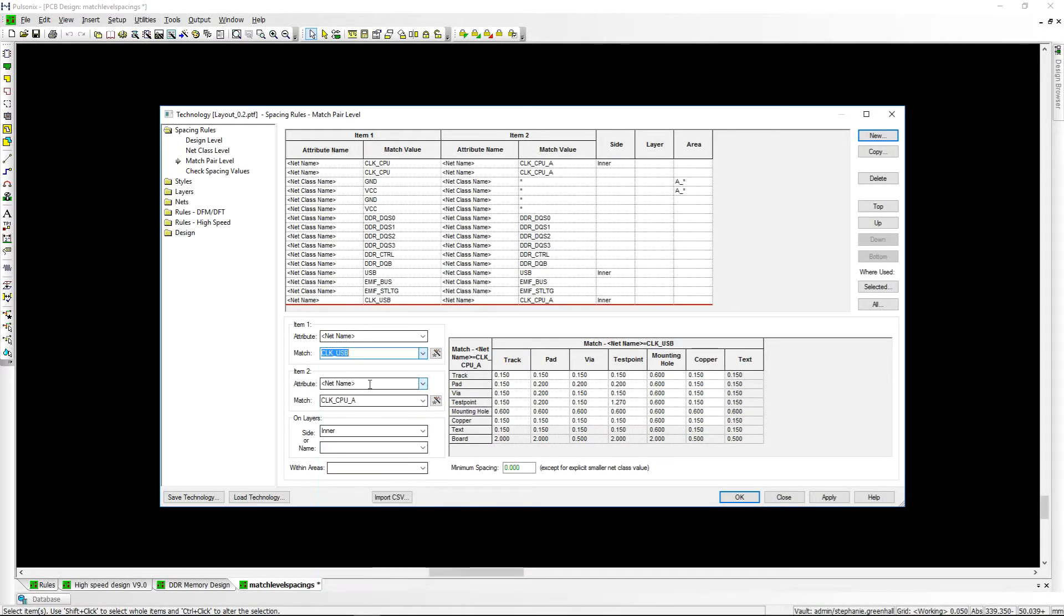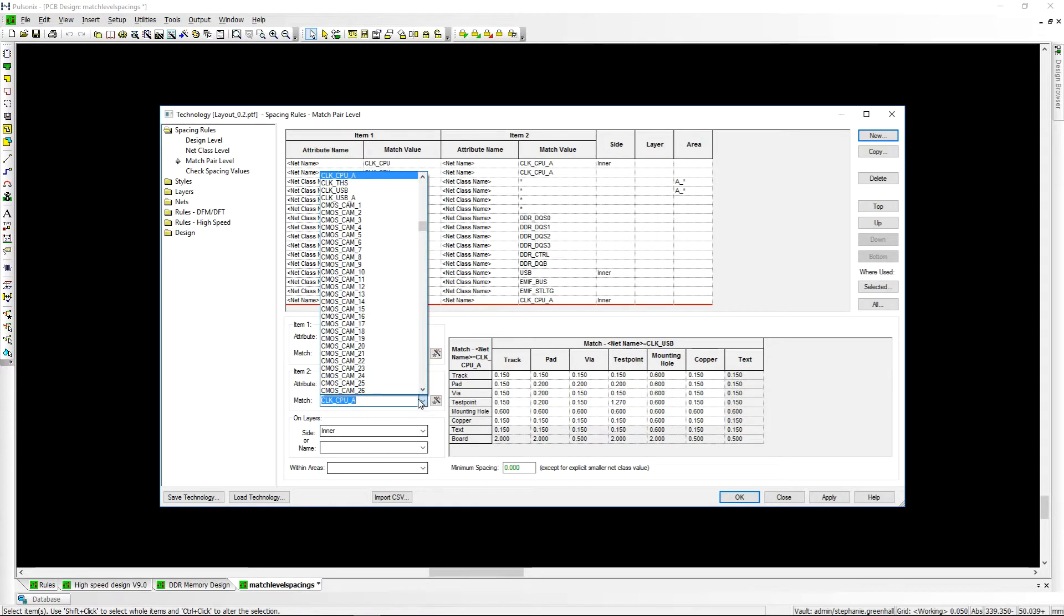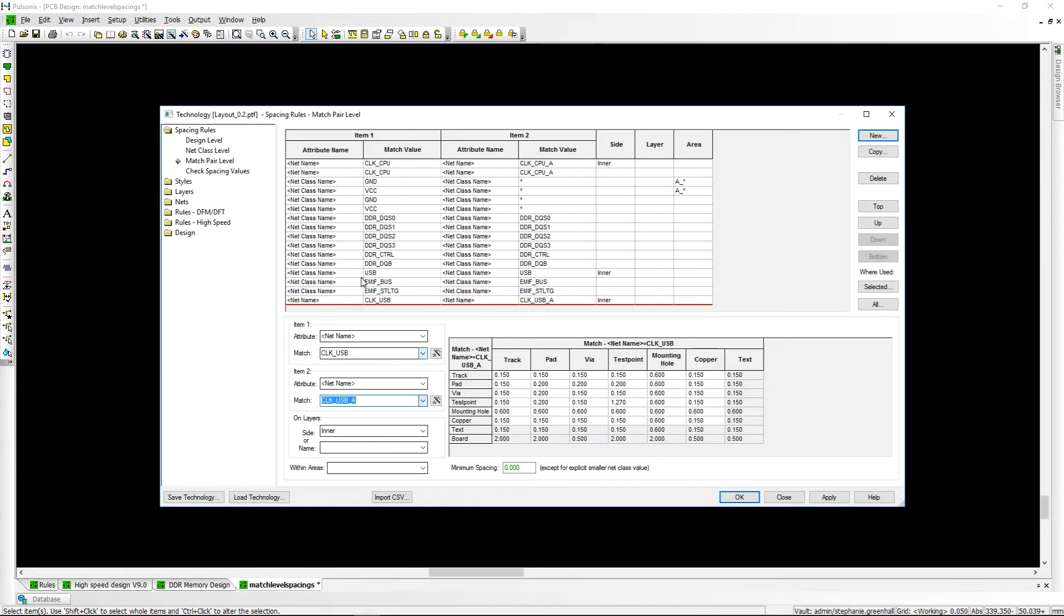A big difference for all users will be the move to attribute based rules. You can now define rules for individual nets or even attributes which have been placed on nets, giving you much greater rule coverage.